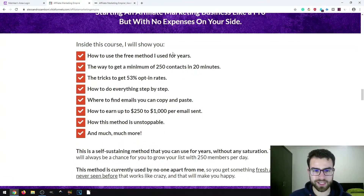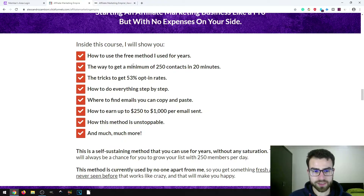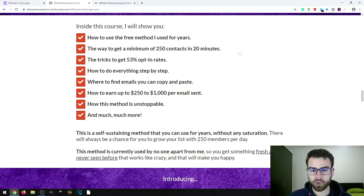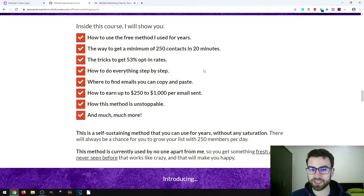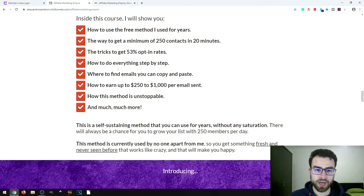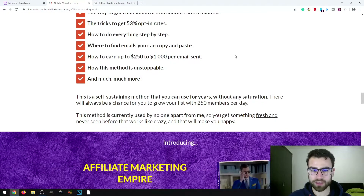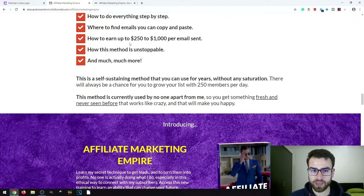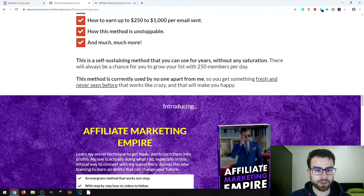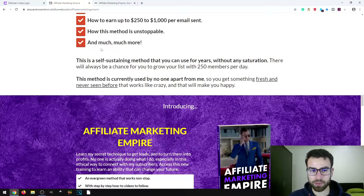Inside the course you get: how to use the free method Alessandro has been using for about seven years; how to get a minimum of 250 contacts in 20 minutes; tricks to achieve a 53% opt-in rate, meaning people entering your list; step-by-step instructions on where to find emails to copy and paste; how to earn substantial amounts; why this method is unstoppable; and much more.